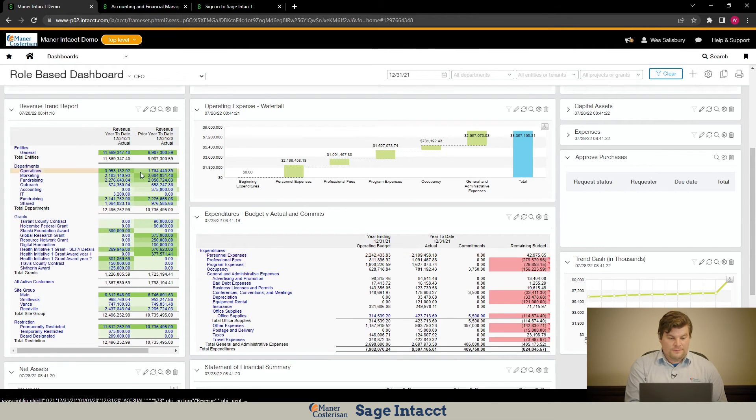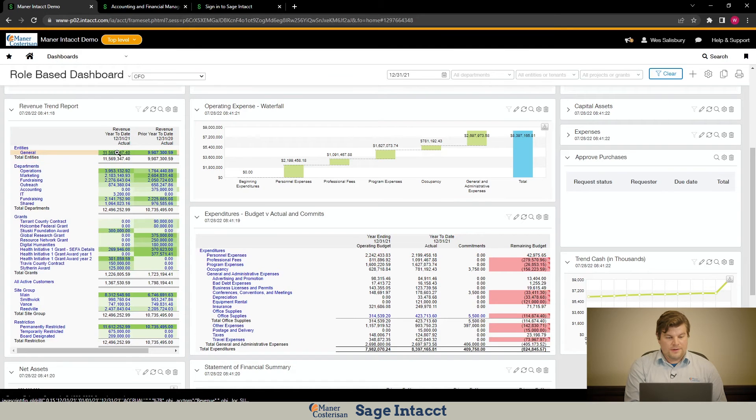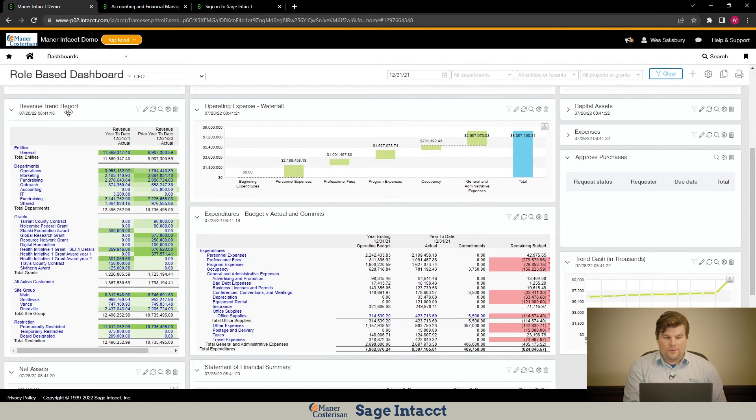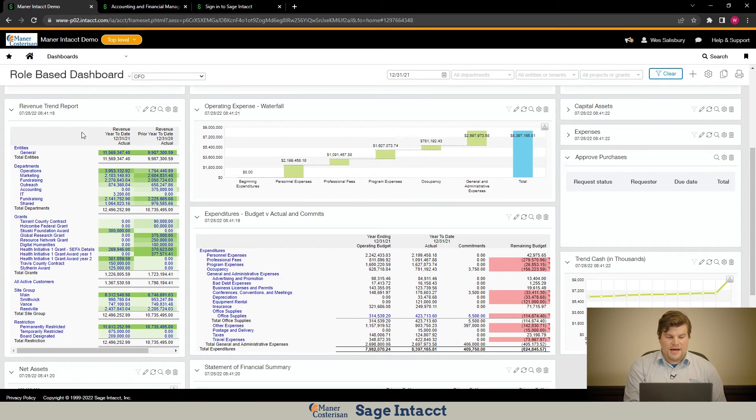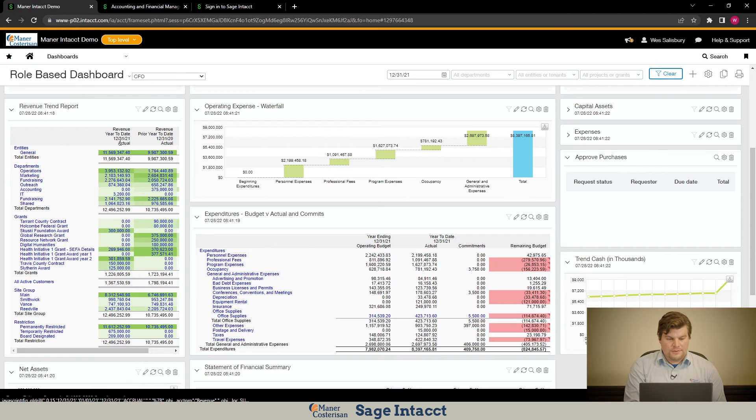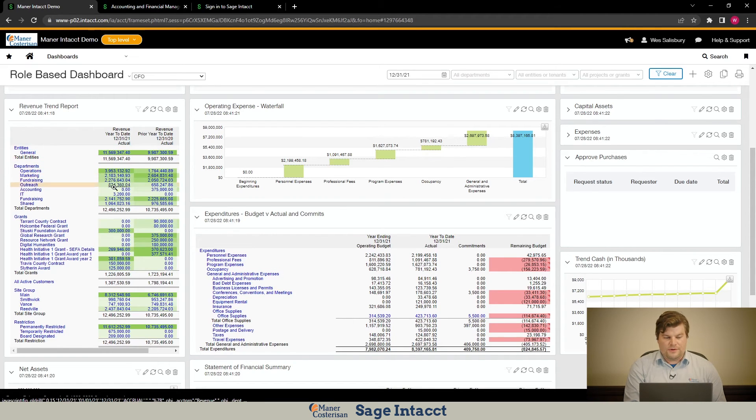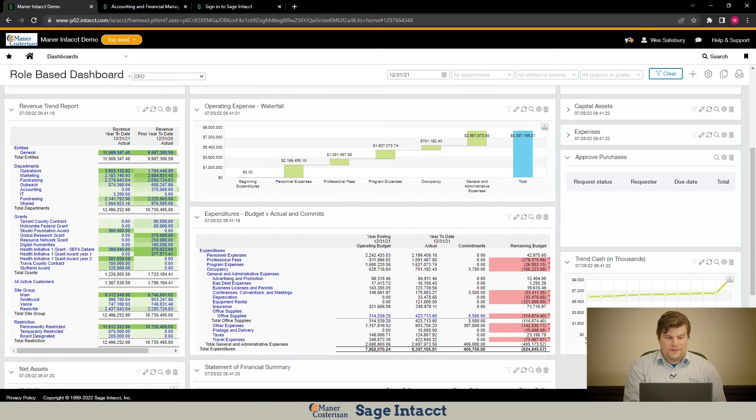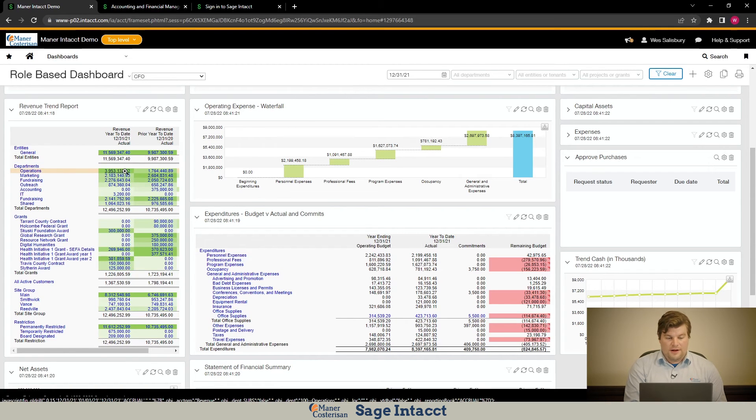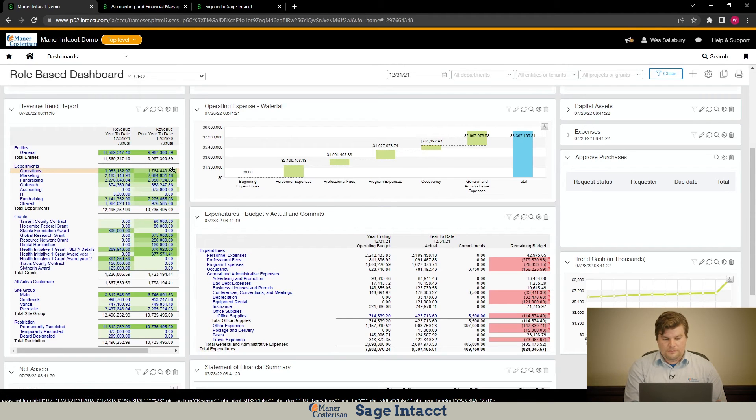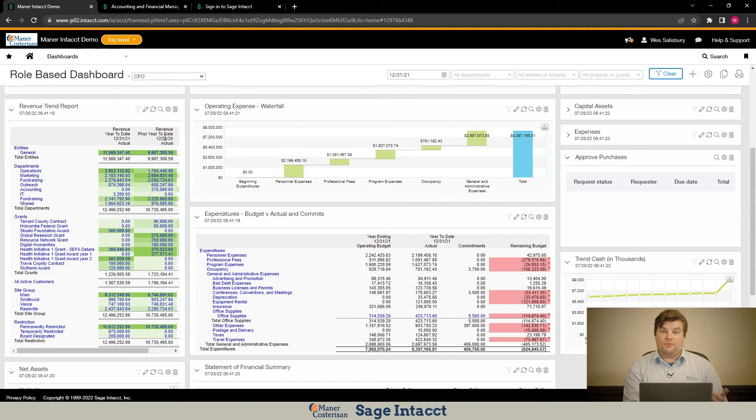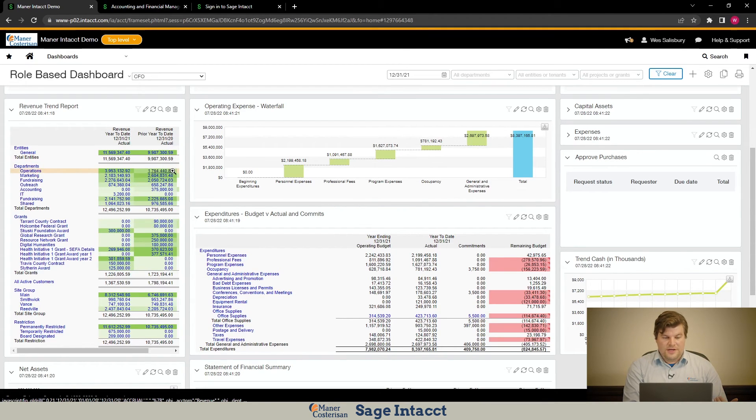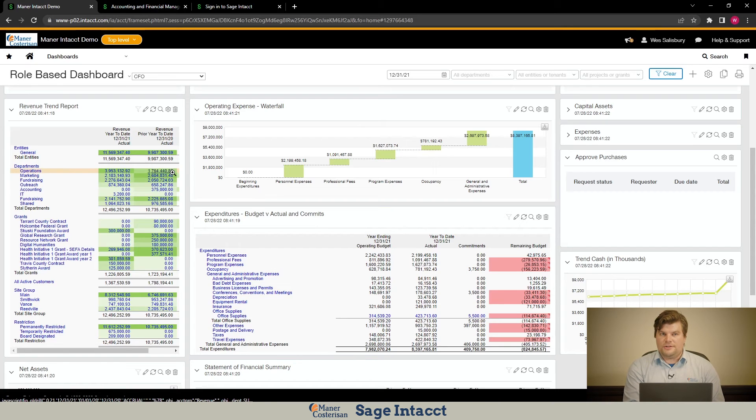So right here, over here is a revenue trend report and this is a financial report that we've added to the dashboard. And under here, all these numbers represent different types of revenues or revenues, but they're allocated to different departments. So I can see here that in the year to date this year, we have $3.9 million worth of revenue for the operations department. But last year, since we look at the top here, this is the prior year to date, so 12-31-20, we can see that we had $1.7 million in operations revenue.